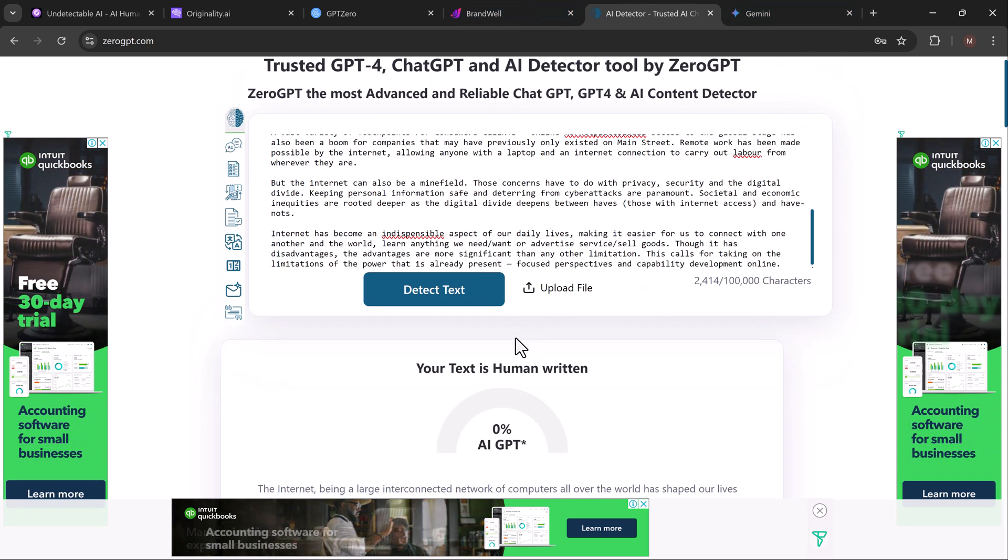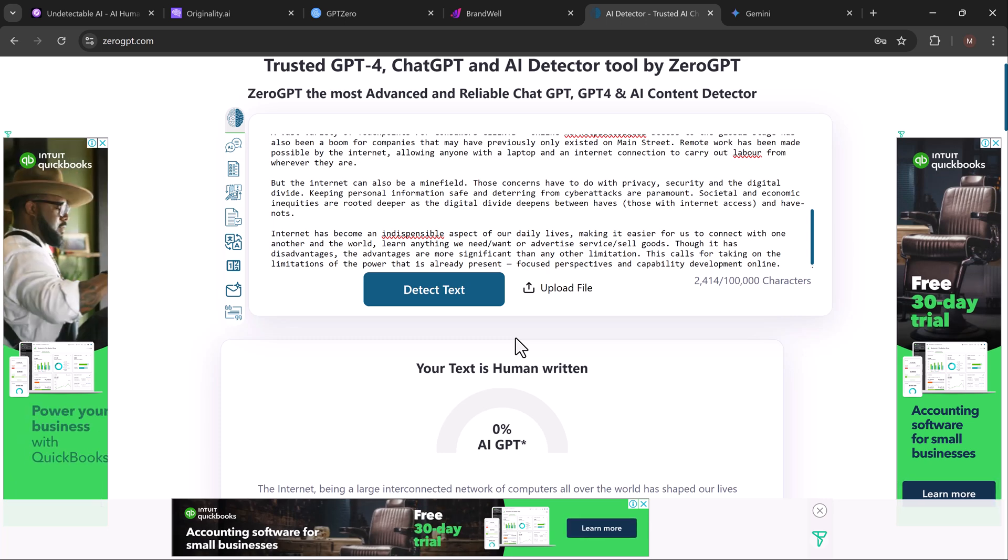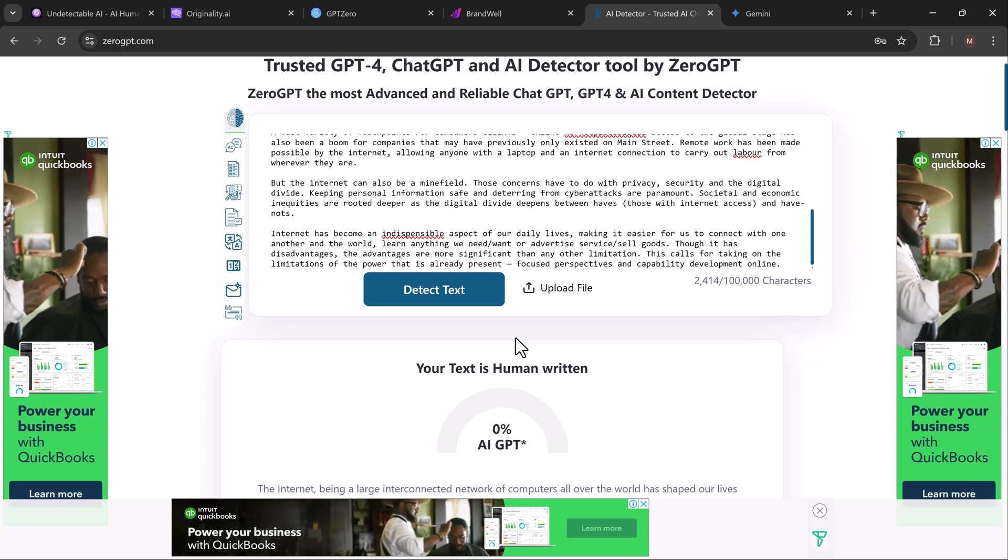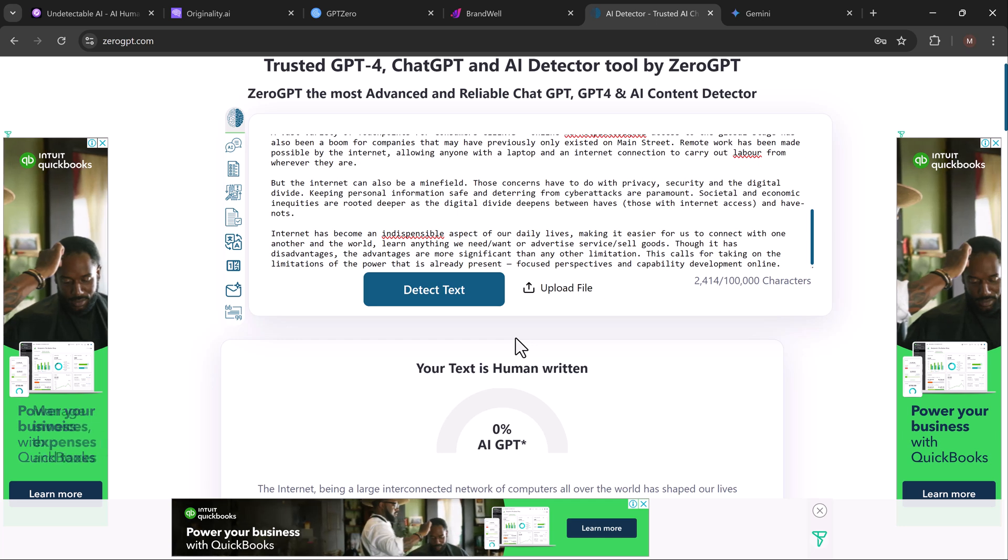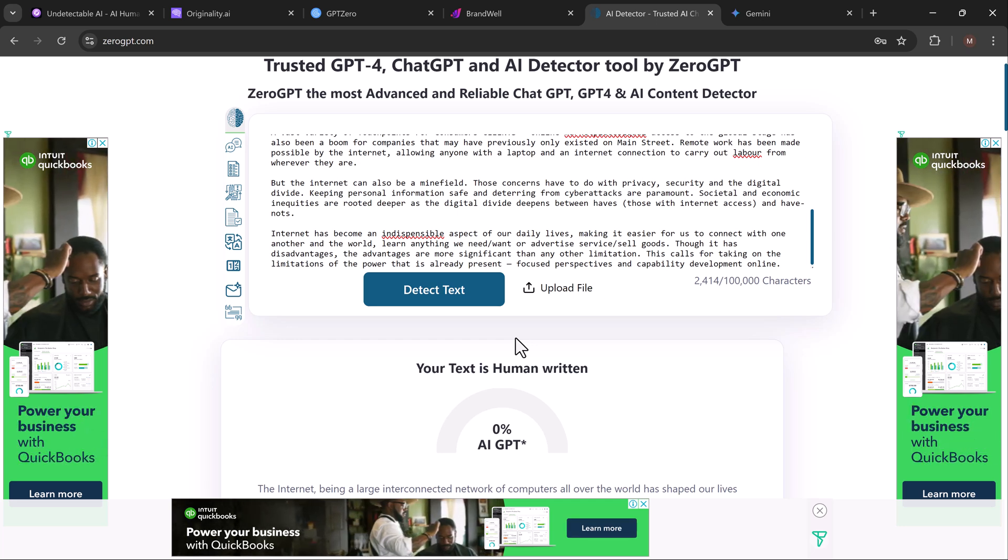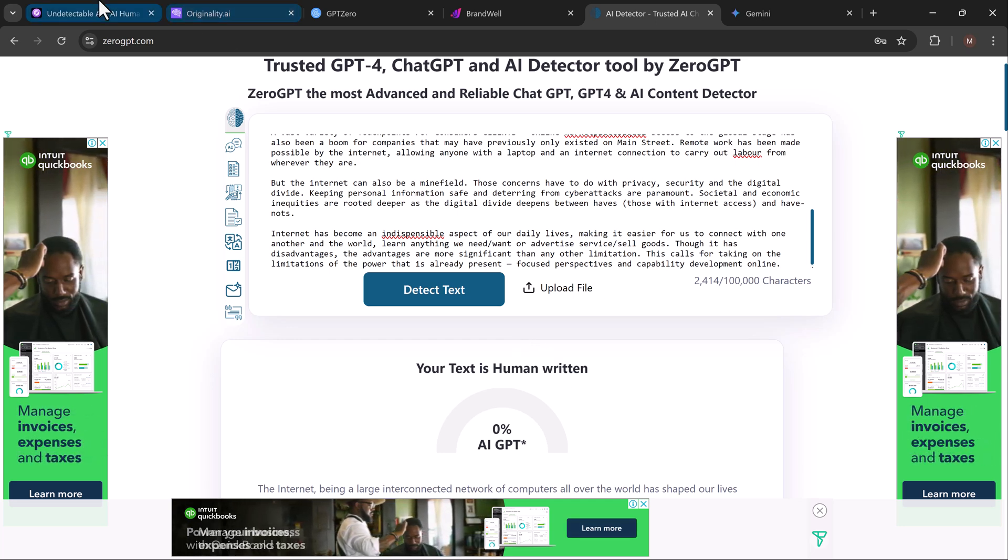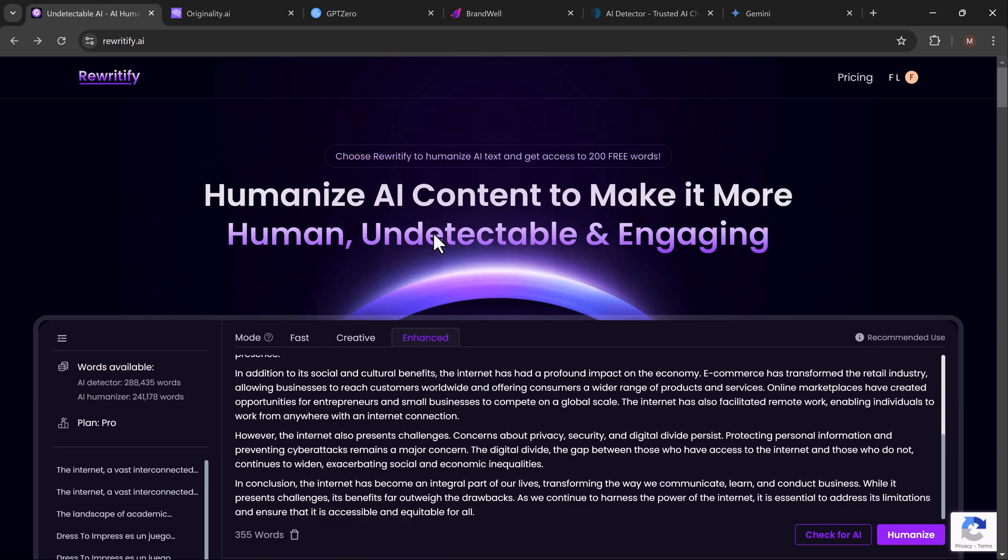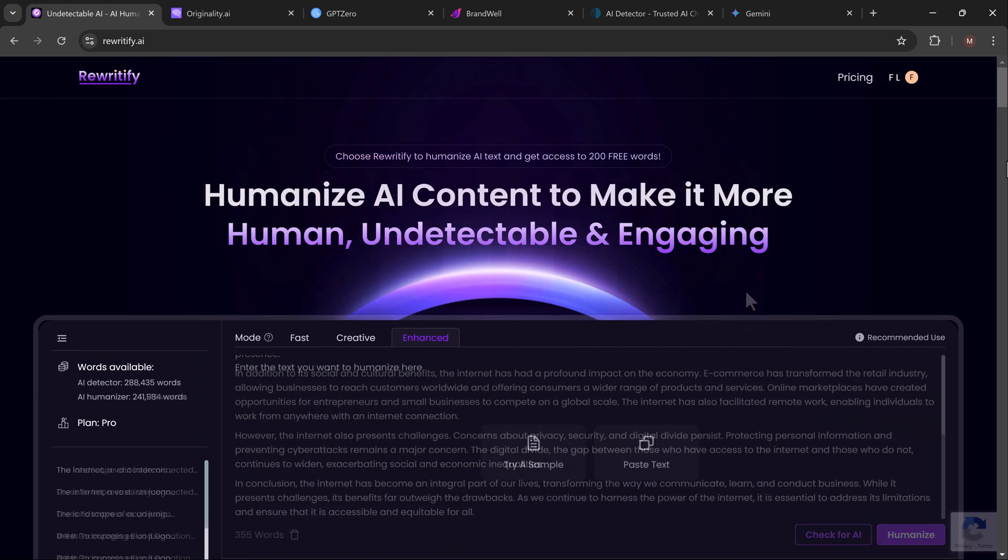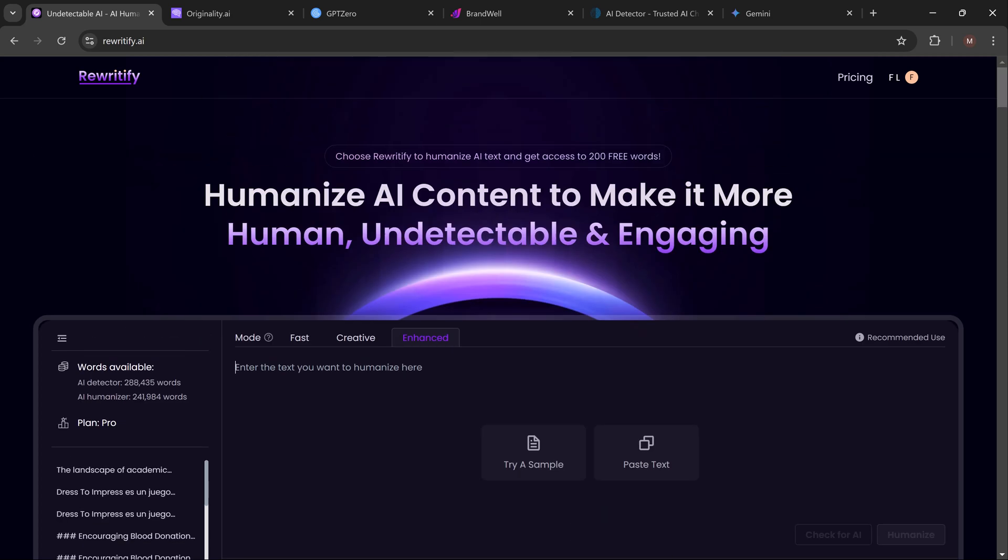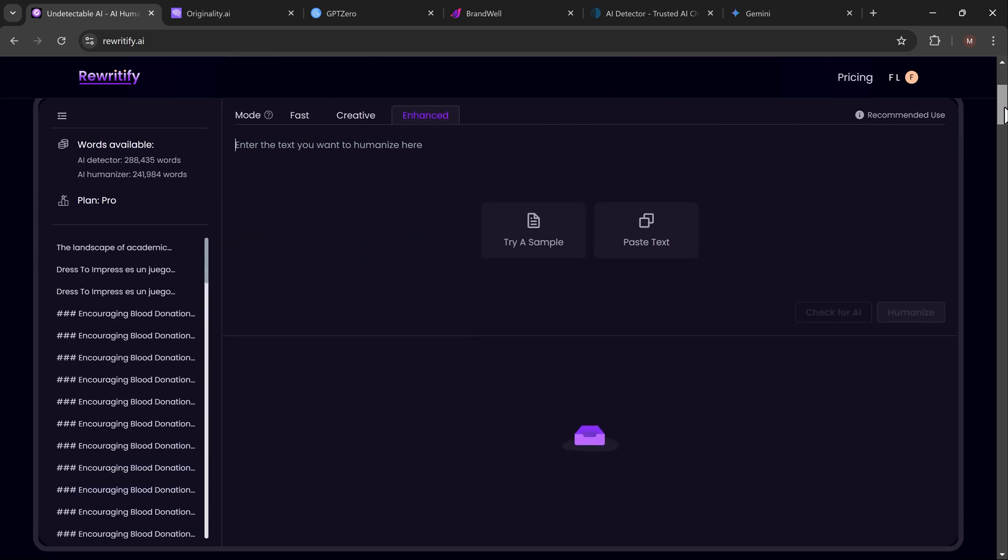And there you have it. With AI tools becoming more and more popular, it's essential to have a solution like Rewritify in your toolkit. If you're someone who frequently uses AI to write content but needs that content to pass as human written—whether for essays, blog posts, presentations, or assignments—Rewritify is a game changer.